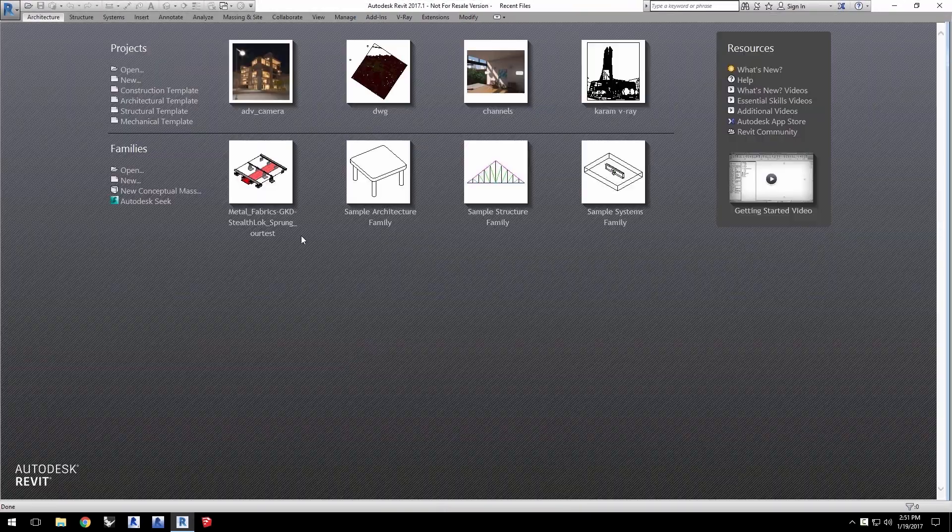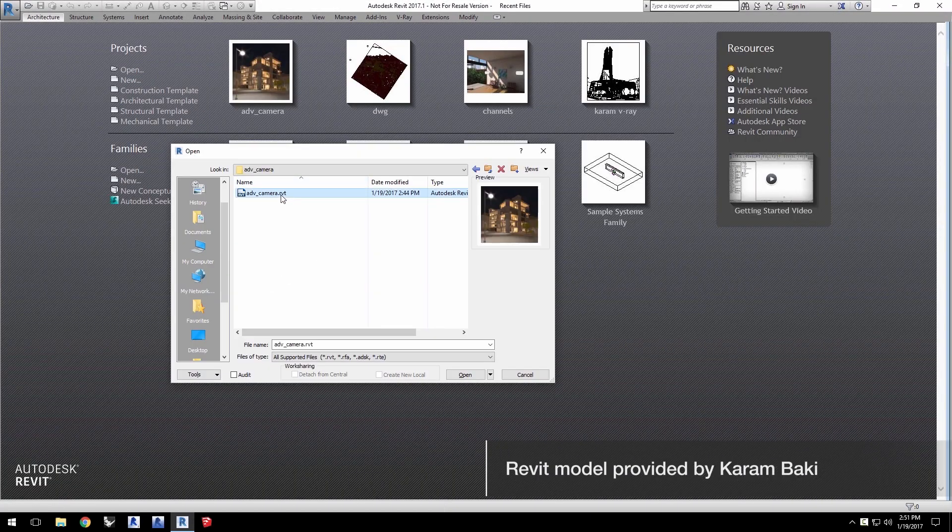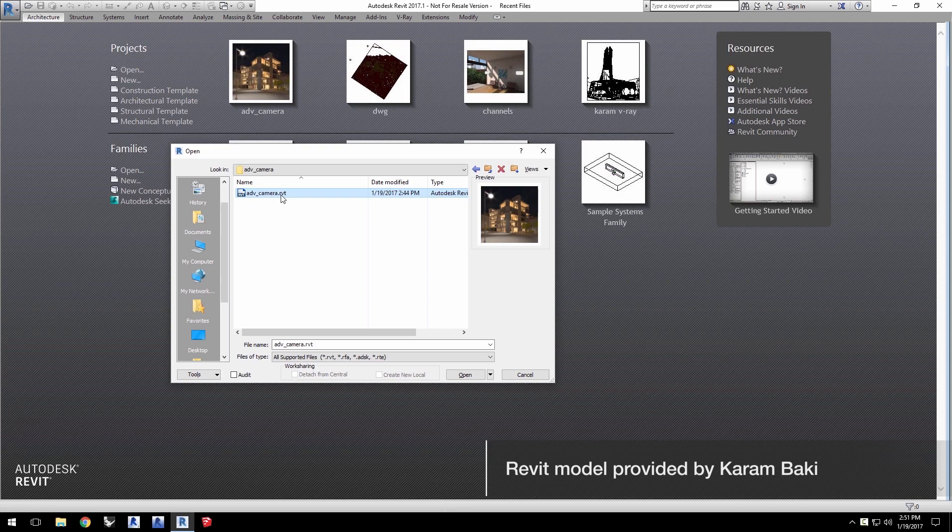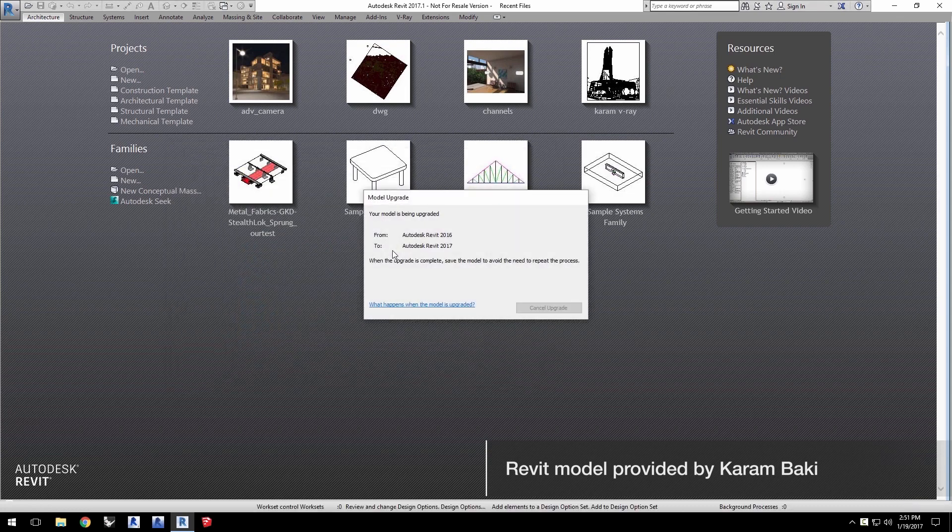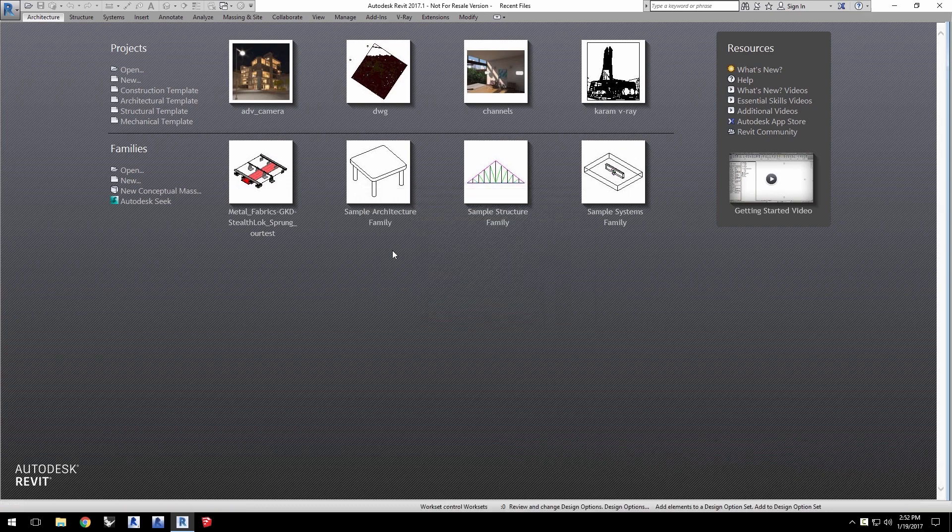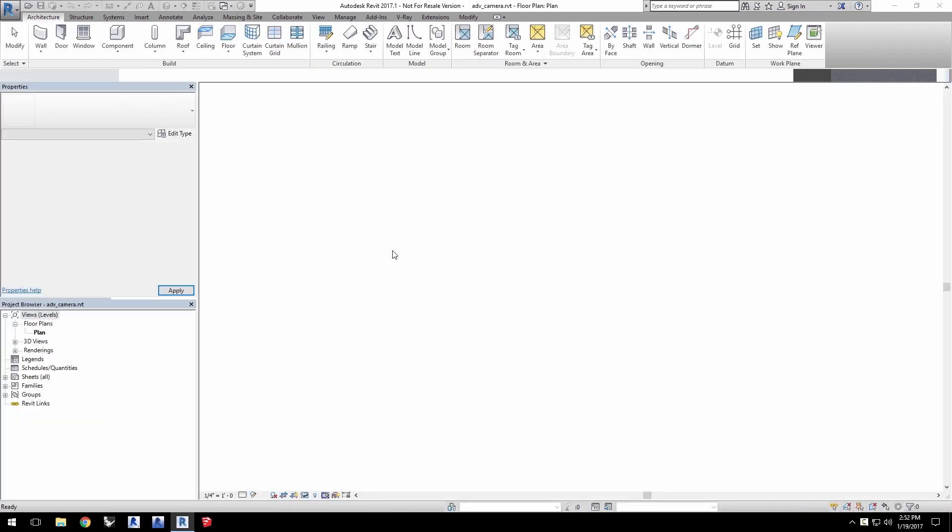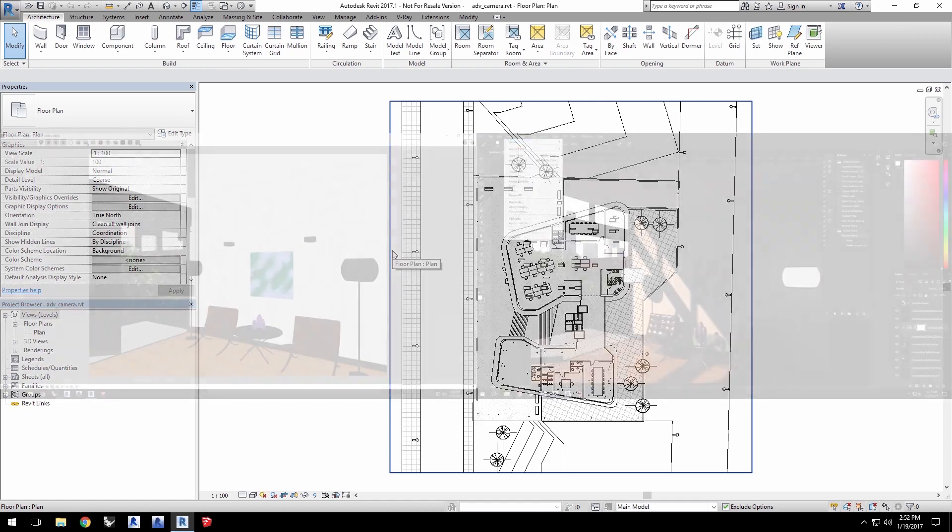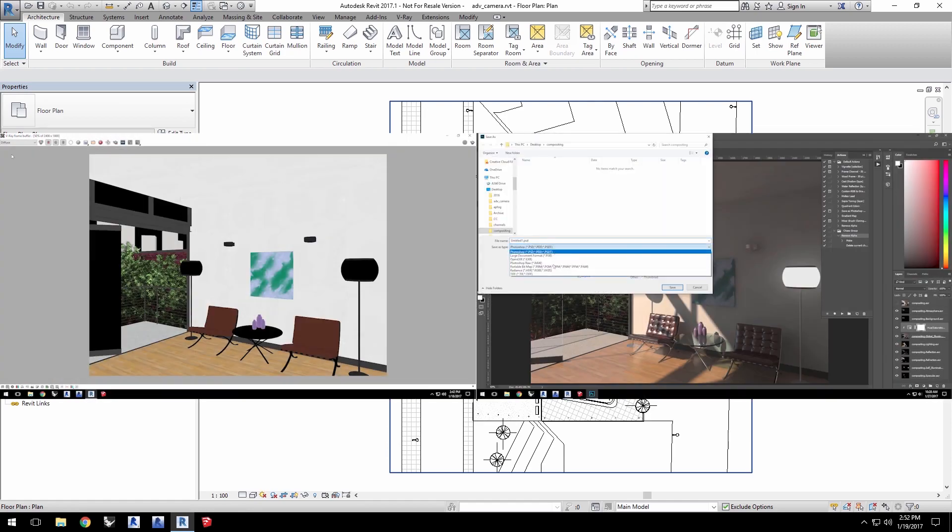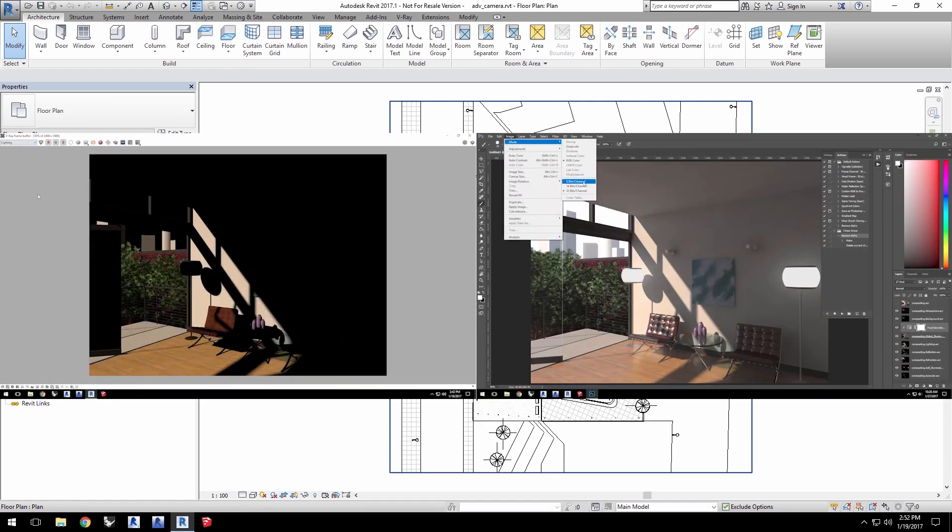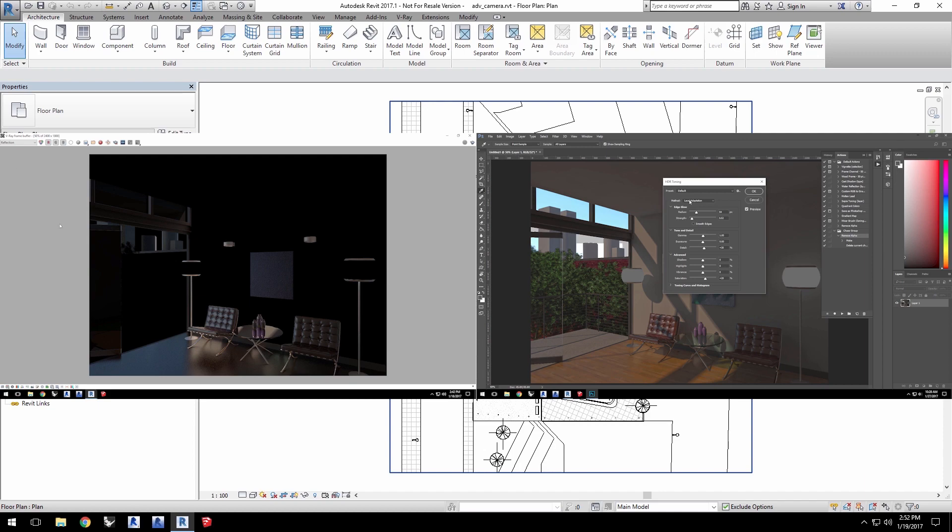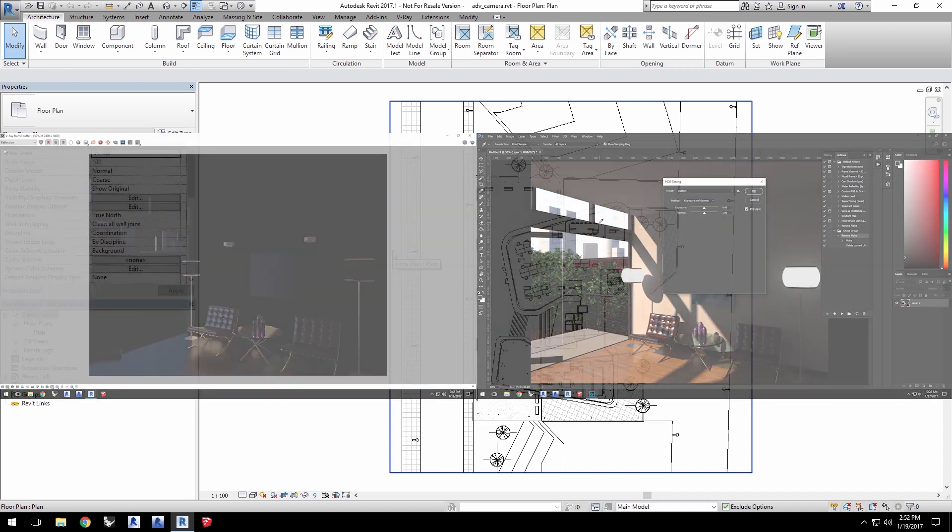Launch Revit and load the project file advcamera.rvt from the downloaded assets from this tutorial's webpage linked below. You'll be able to use this project with Revit versions 2016 and up. If you have the chance, take a look at our previous videos on render channels and compositing for a good foundation for this video.